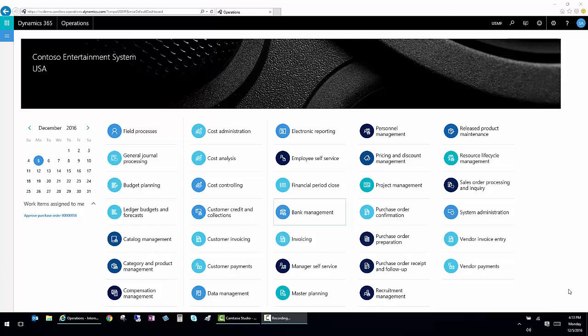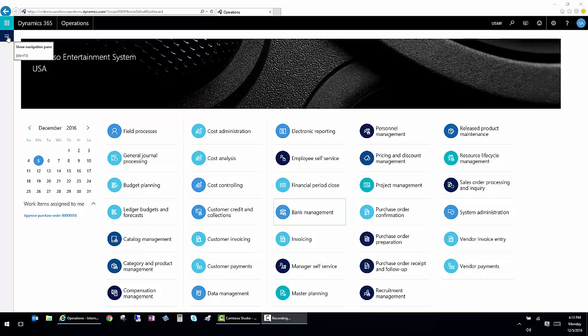We will start at the homepage. This homepage contains items called workspaces. Workspaces are groupings of the most commonly used functions in each module. These can be accessed via the homepage or they can be accessed via the navigation bar.